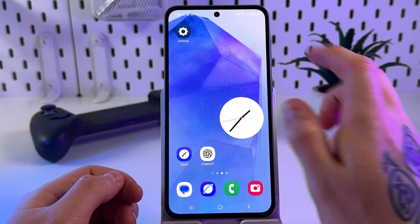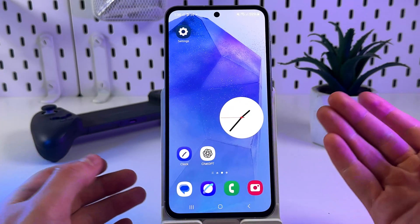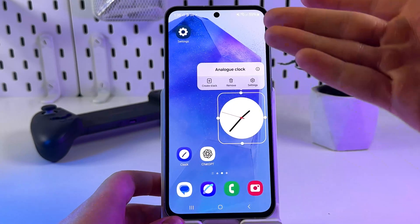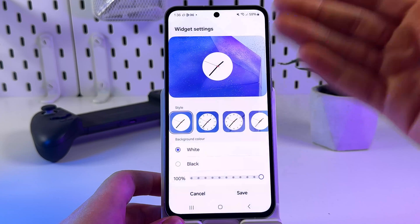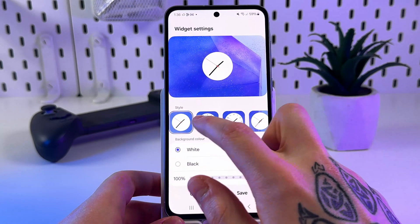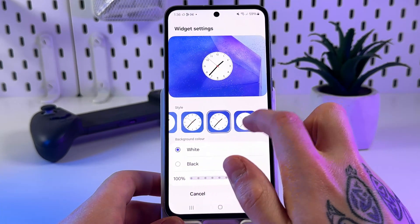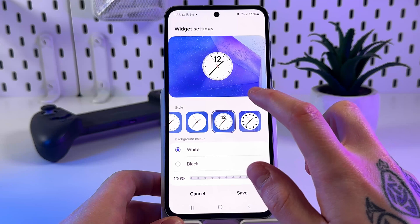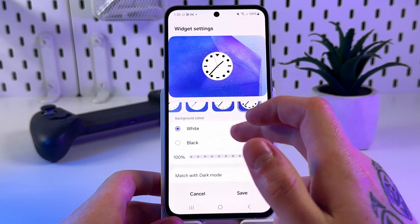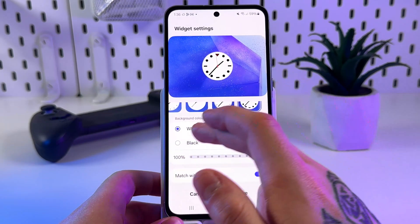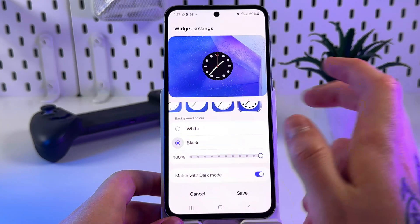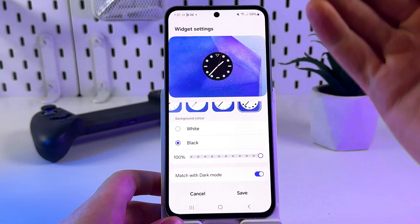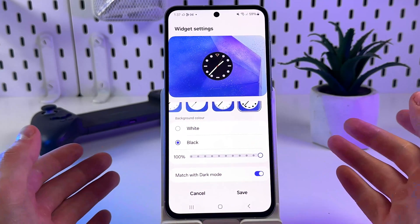You can also change the widget settings. Long press the widget again, click settings, and as you can see here you have a lot of different styles. I will select the last one, then set the background color to black. You can also change the transparency of the clock.